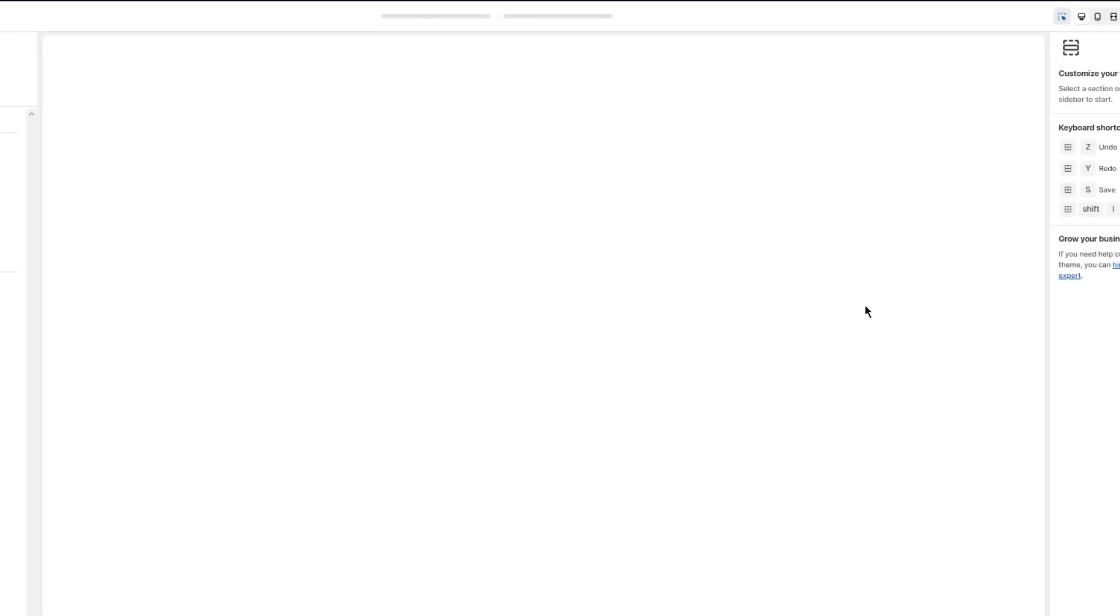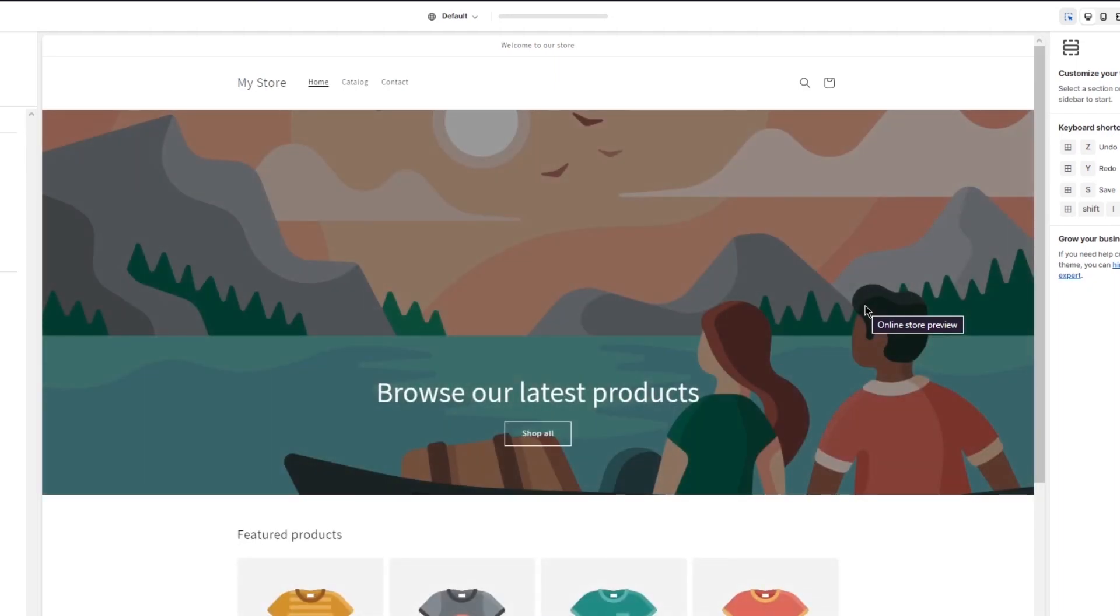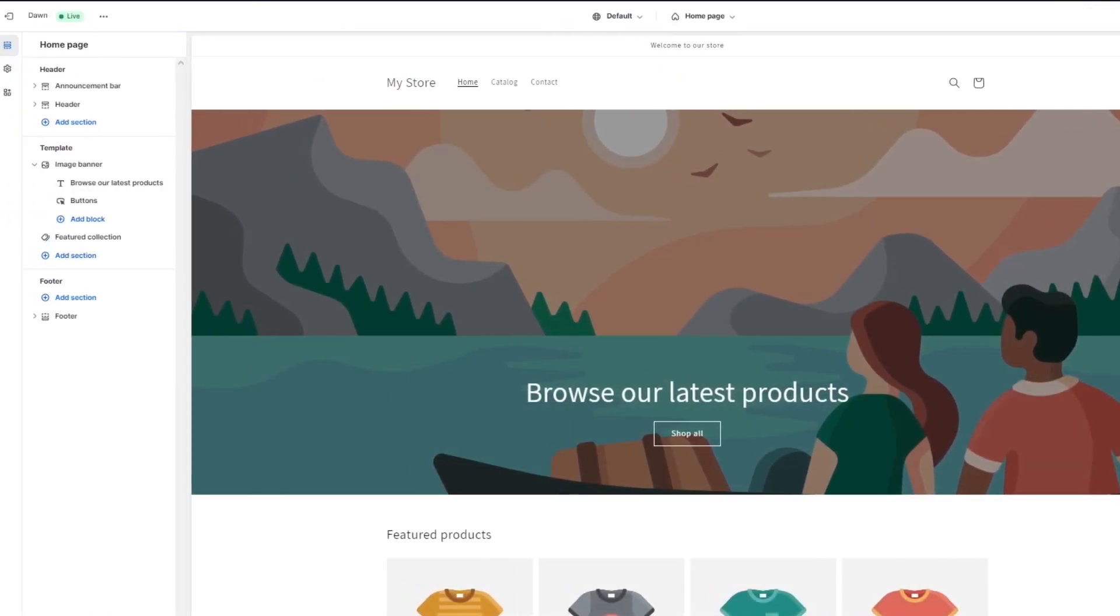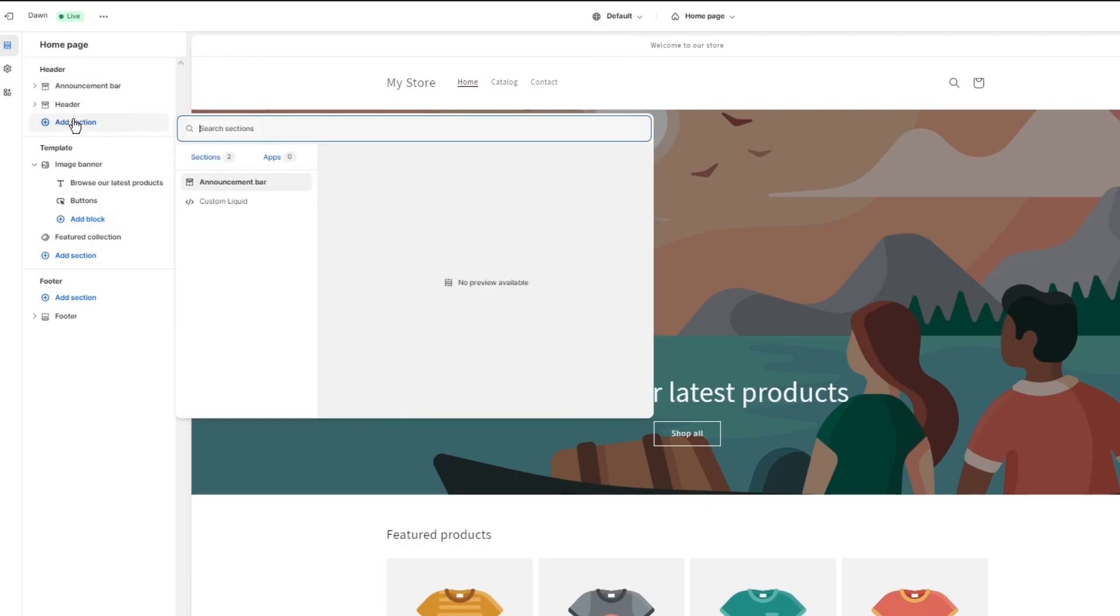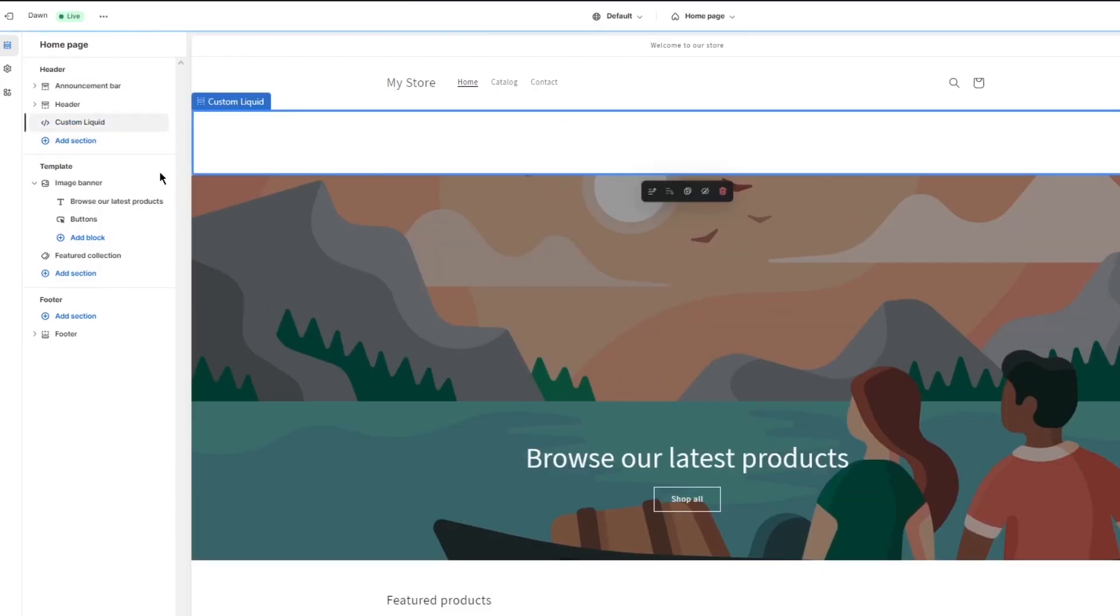If you go and customize, it takes us into the store editor where we can actually edit different things like the image banners, the featured collections and a whole lot more. I'm just going to wait for it to load in real quick.